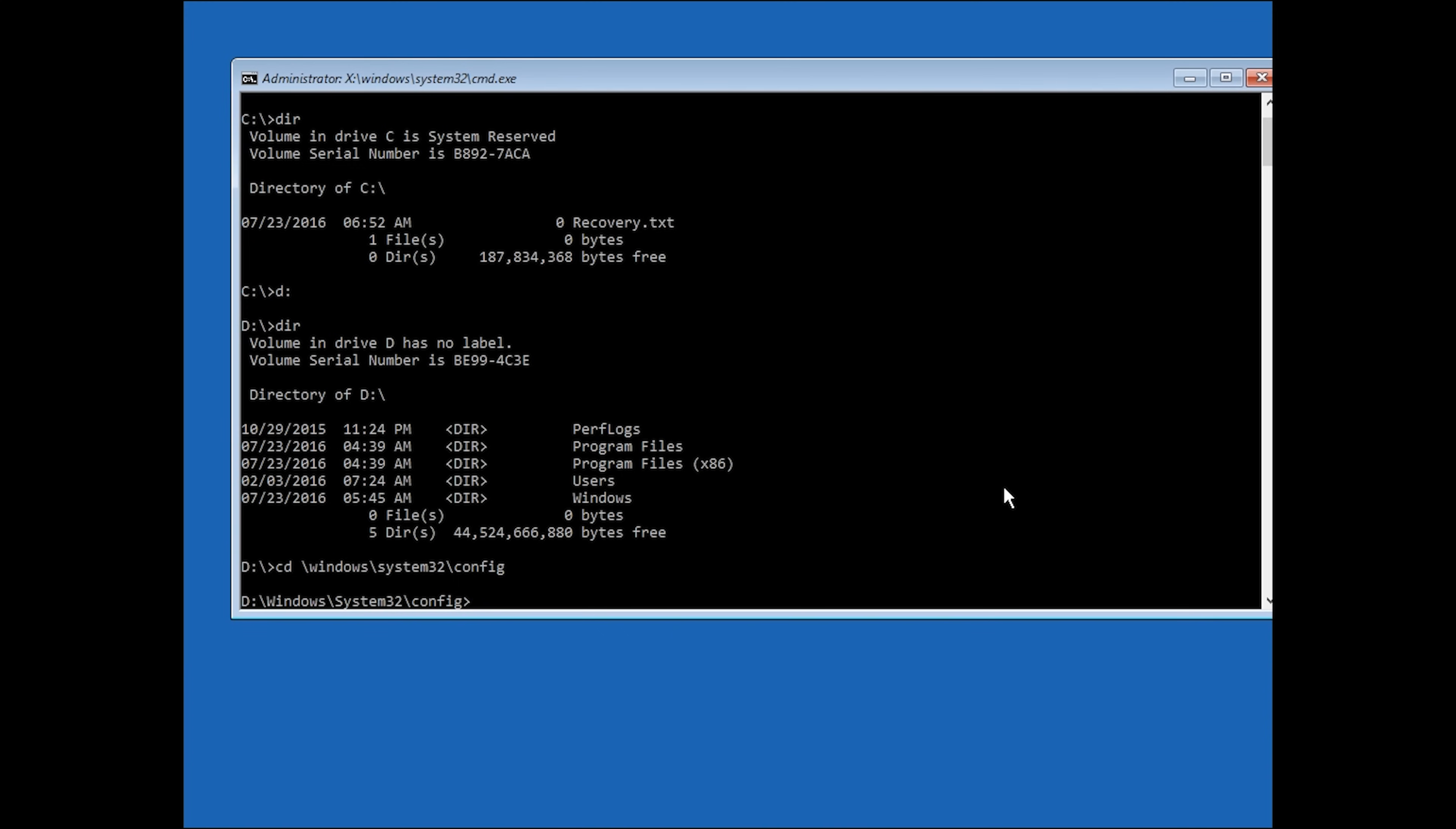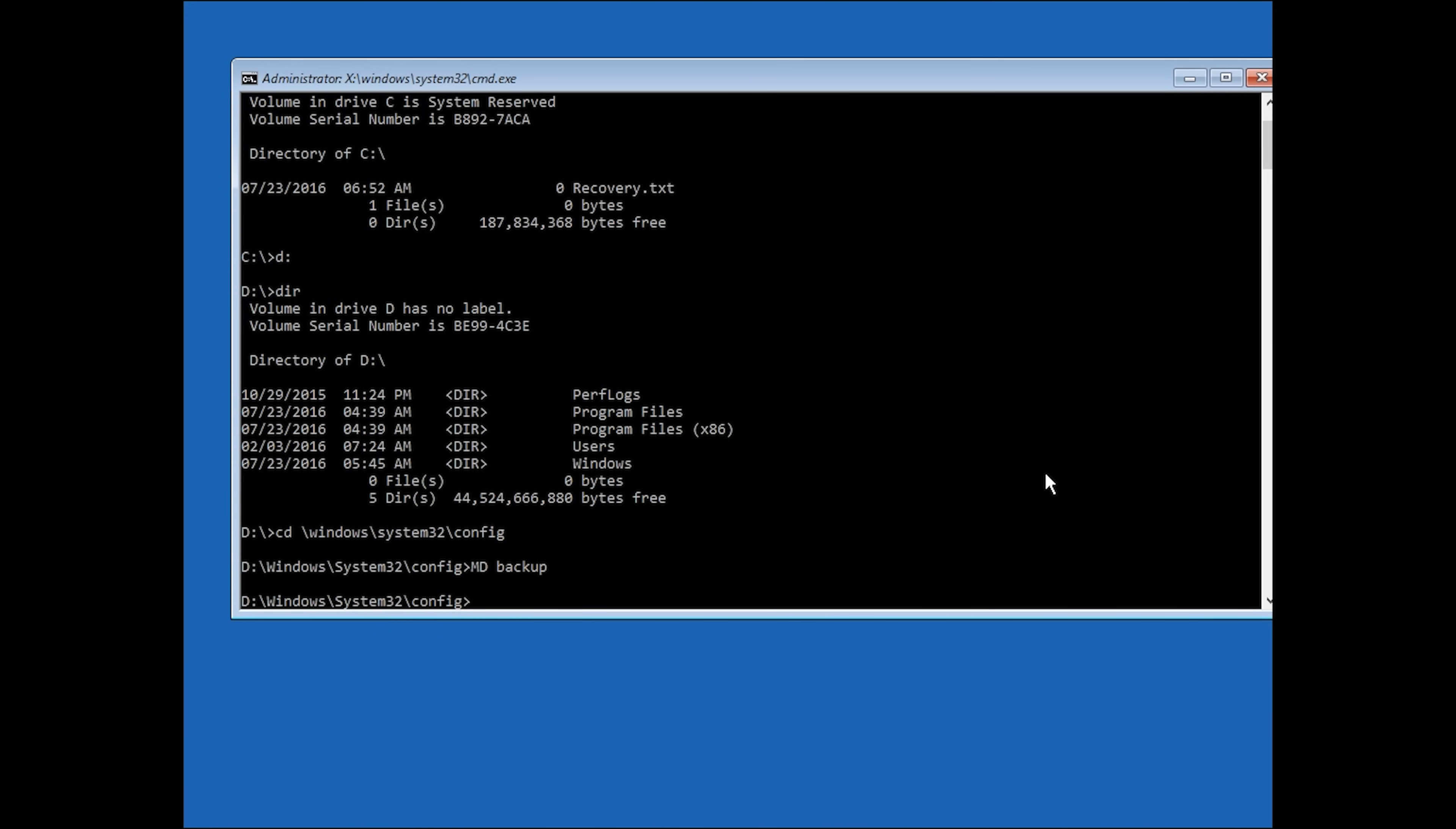Once you've done that, type md space backup. This creates a folder called backup. If you've tried this fix before, make sure that you name the backup backup one or something different instead.